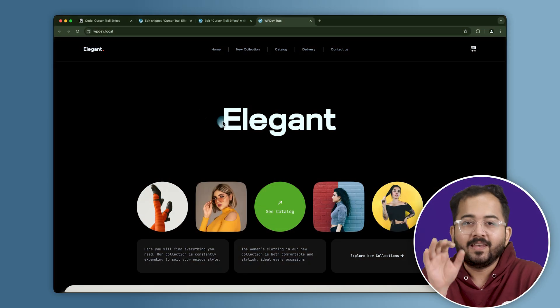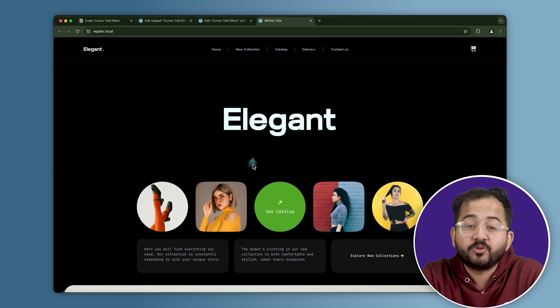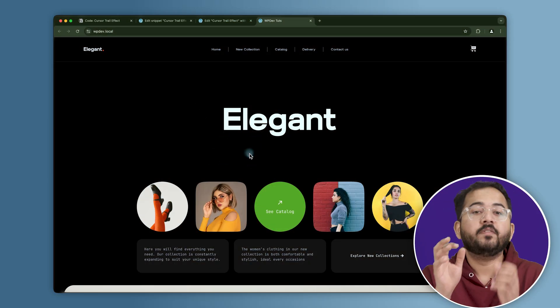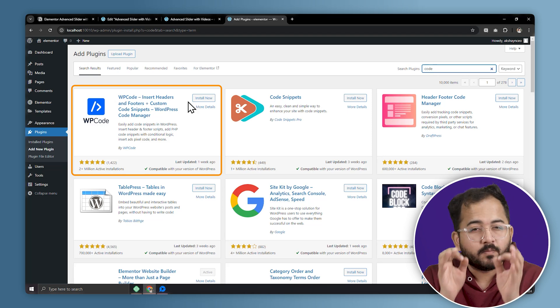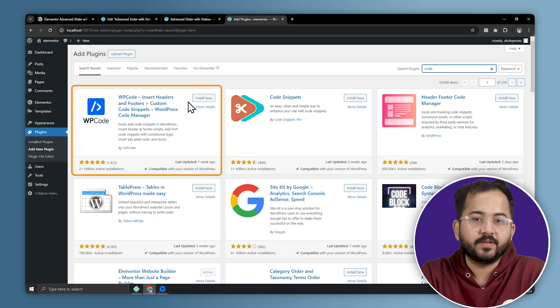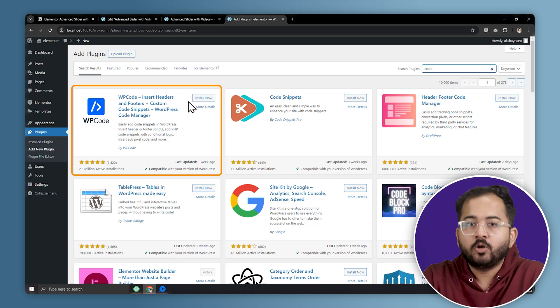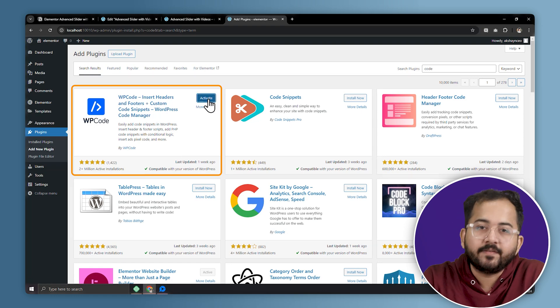Now let's see how we can add a cursor trail effect to your site. But before we start, we need to install a free plugin called WPCode from the WordPress plugin library. So go to the repository, look for WPCode, install and activate it.